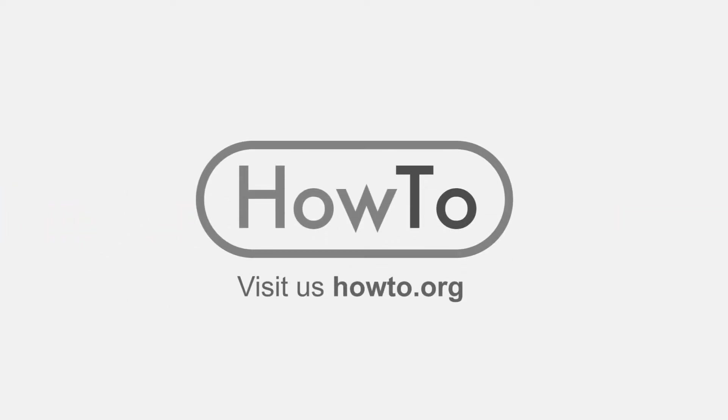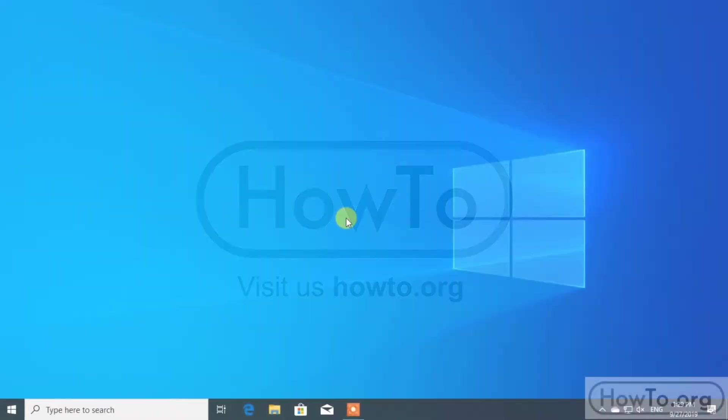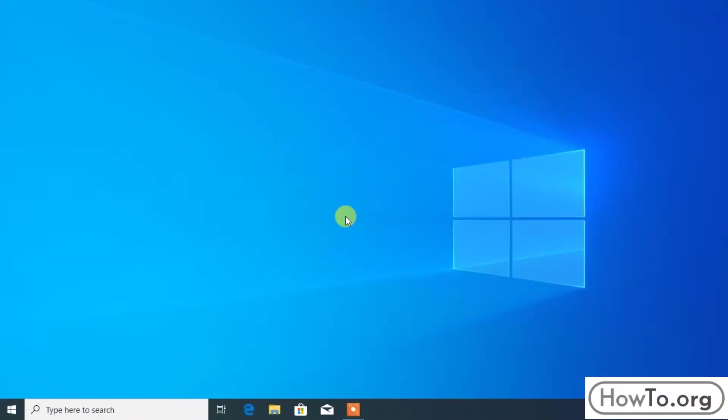Hello everyone, welcome to the howto.org channel. To uninstall Firefox, go to the control panel.